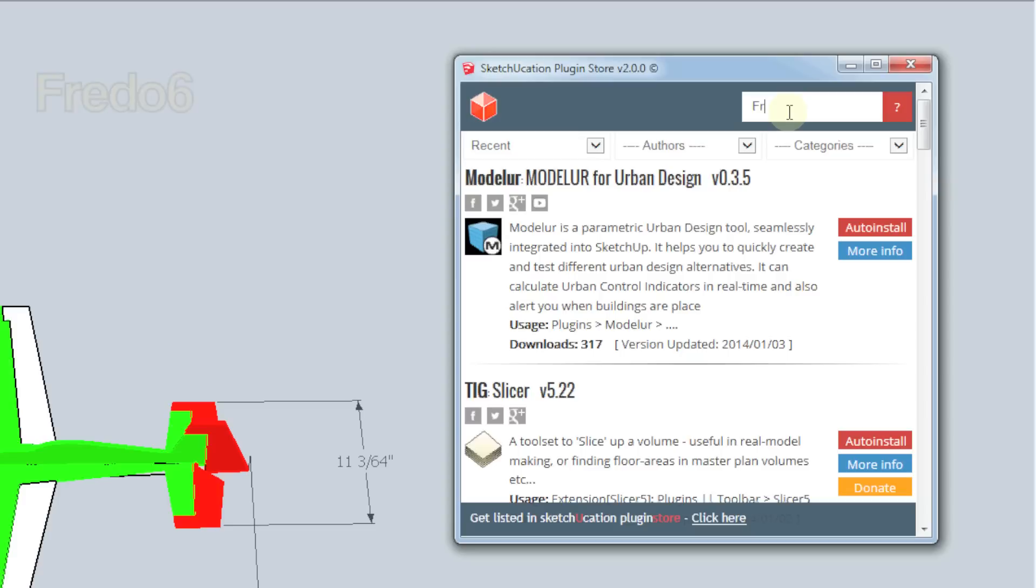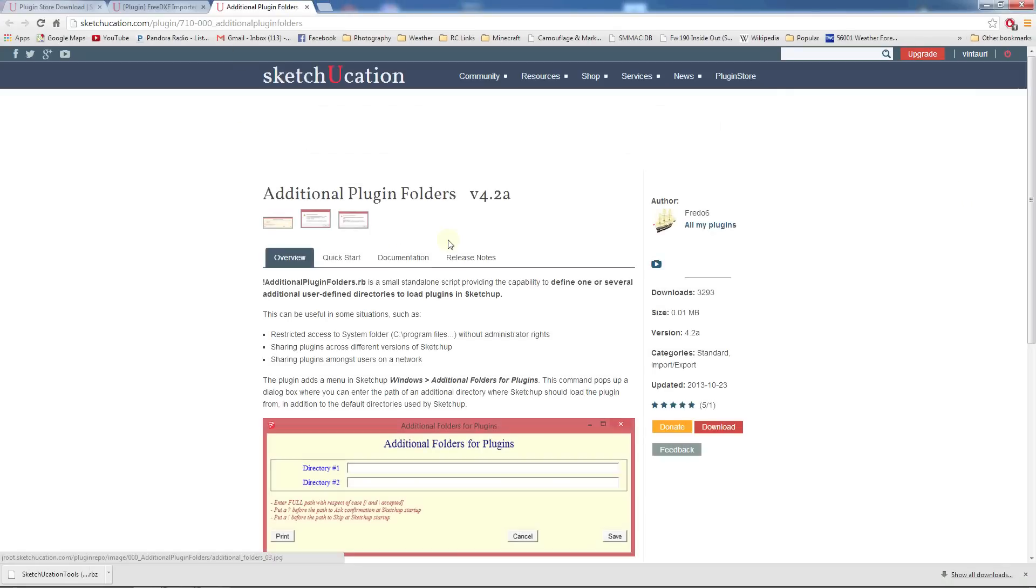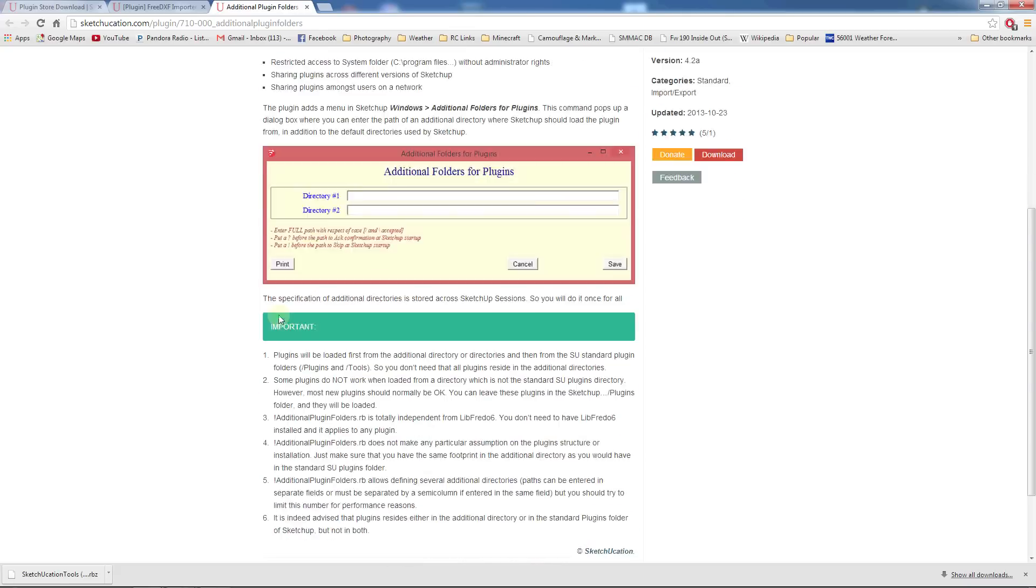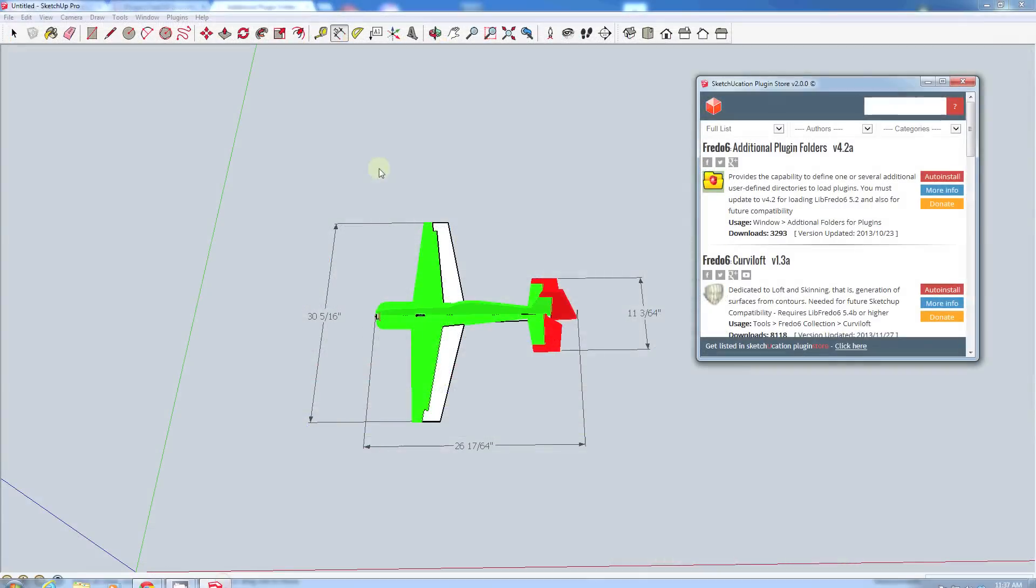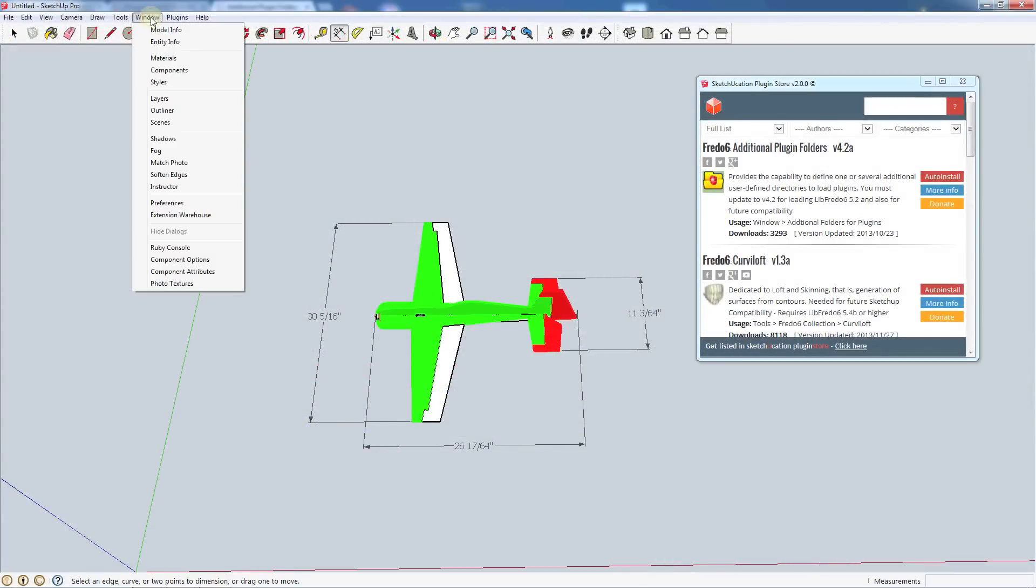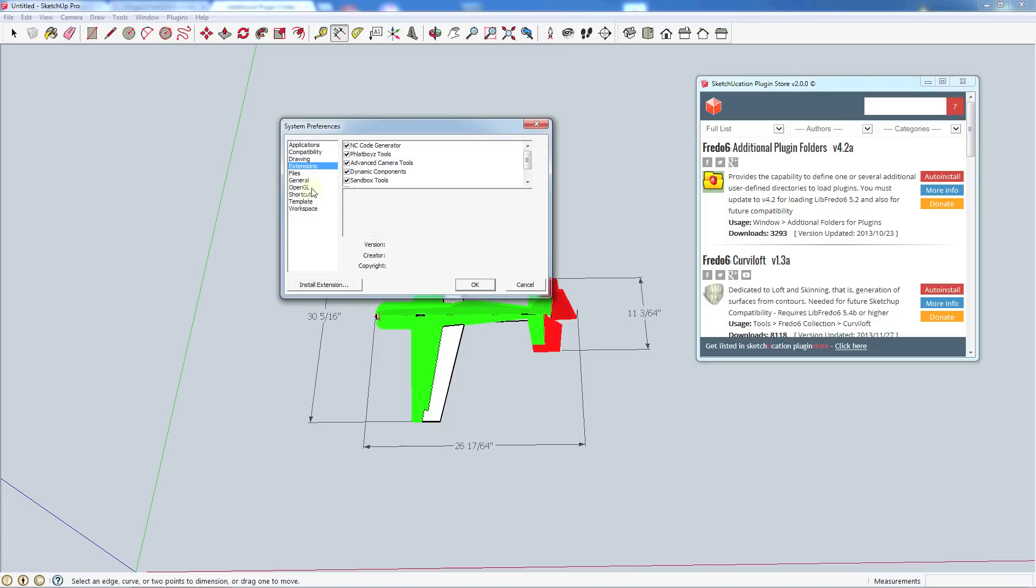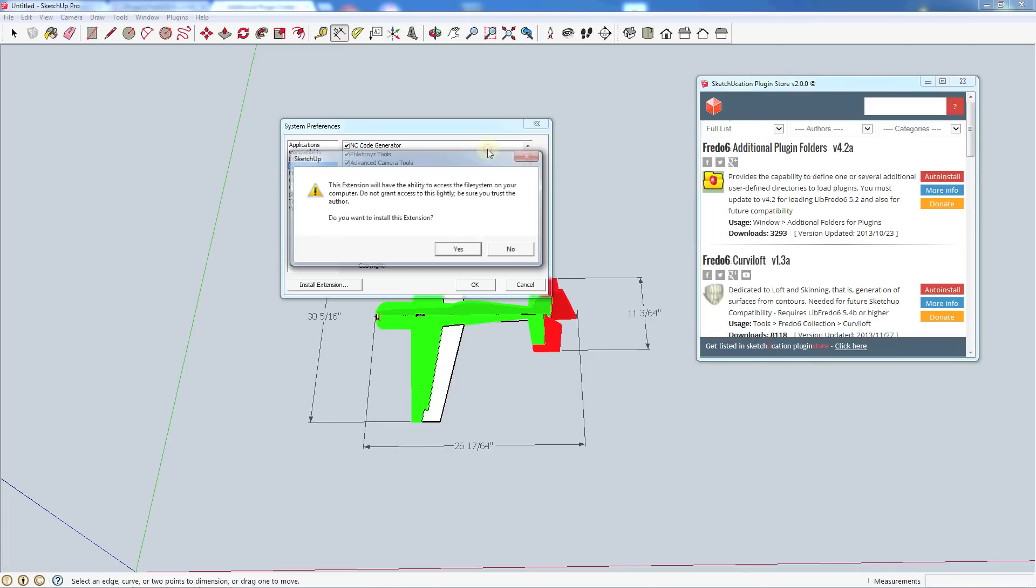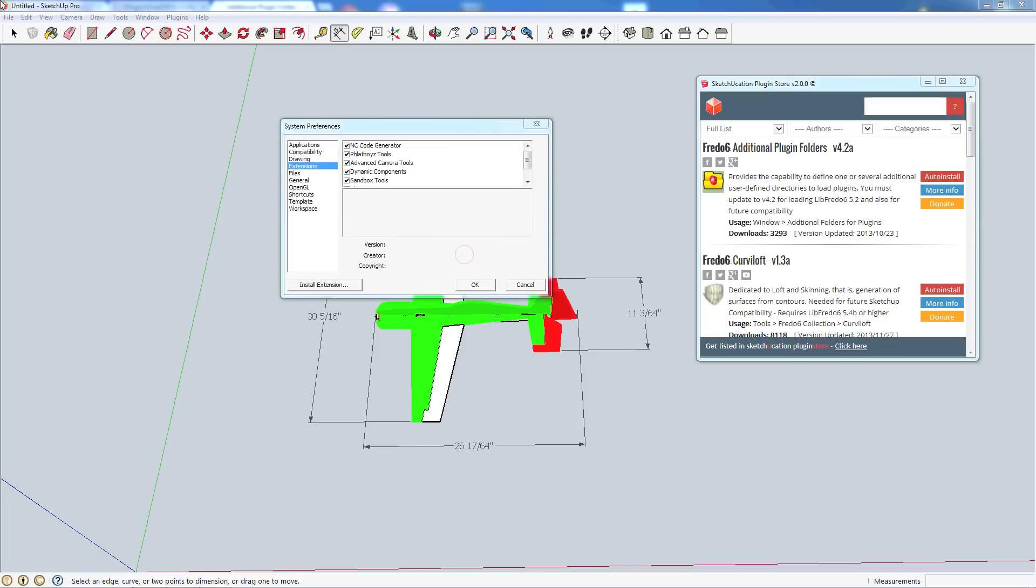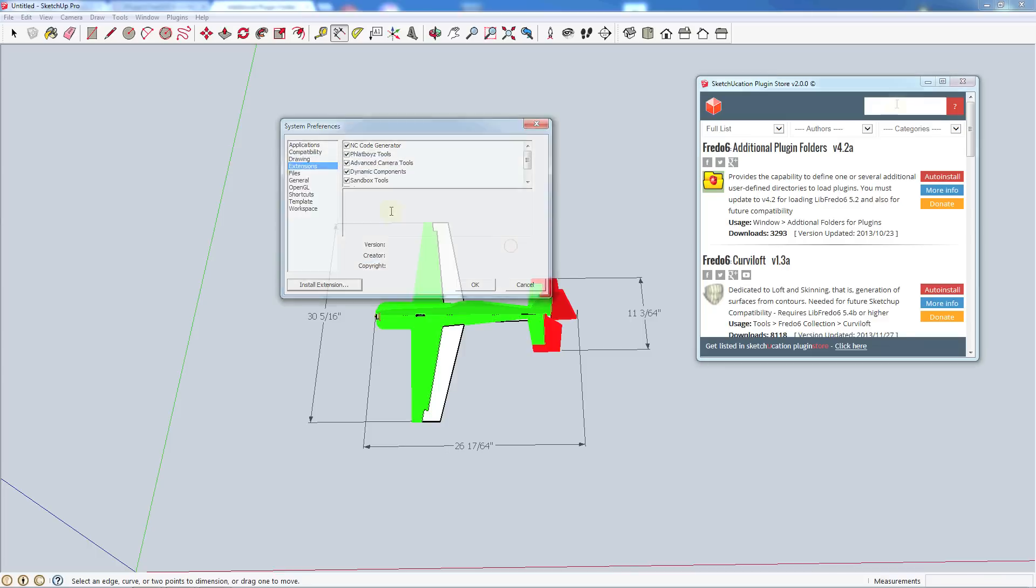So the first one we need to get is a plugin library that will help us install some of our others. So we're going to go look for Fredo6, and that's going to bring up this Fredo6 additional plugin folders. So like I said, in the free version you can go ahead and click auto install and that should automatically install these for you. Otherwise we can also go to more info and it'll bring up a web page that brings us to the plugin. This will tell us all about it and over here there is a download link. We'll come back to SketchUp and let's go to Preferences, Extensions, Add Extensions. Now we have this additional plugin folders. Let's go ahead and click that and here we get the confirmation that the additional extensions have been installed.